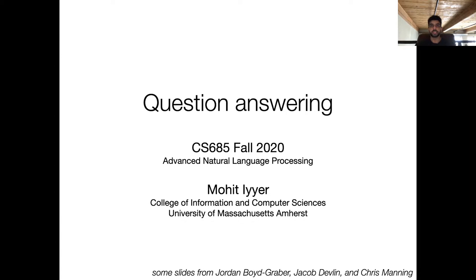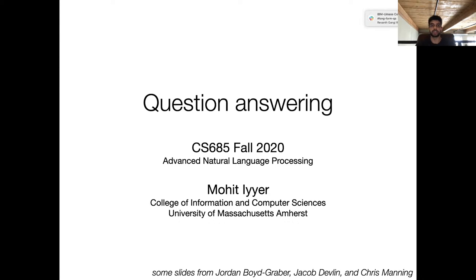I hope to emphasize in this lecture how simple the task of question answering has become from a modeling perspective. We really don't have to do anything beyond feeding our question into BERT along with some external info and adding a classifier on top to predict the answer. Later on we'll go over some more complicated types of question answering tasks that don't nicely fit this paradigm.